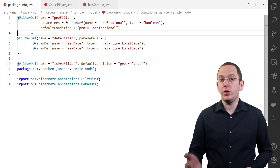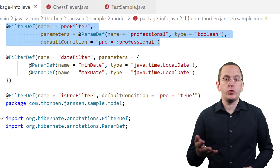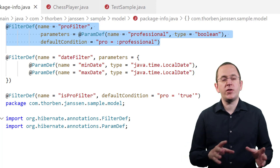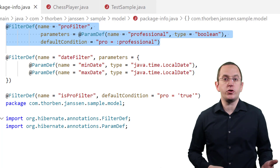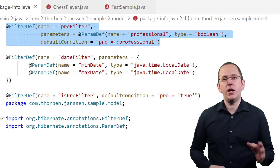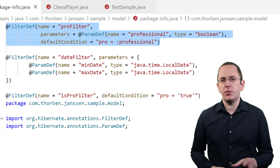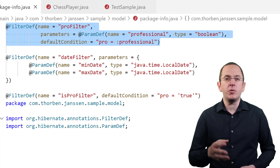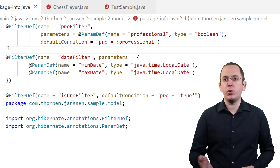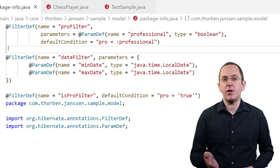Before you can use a filter, you need to define it. You do that using Hibernate's @FilterDef annotation, which you can apply on the class or package level. The name attribute is its only mandatory attribute. Each filter definition requires a name that's unique within your persistence context. You will use this name when you apply a filter definition to an entity class or attribute. In addition to the name, you can also define an array of parameters and a default condition.